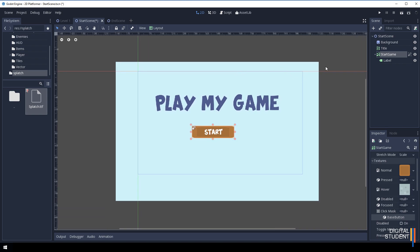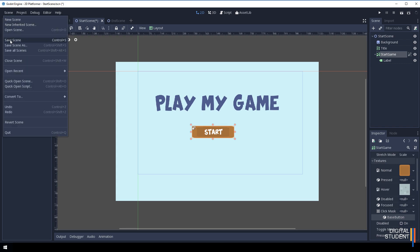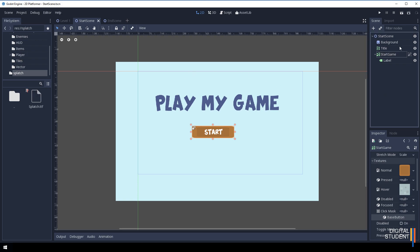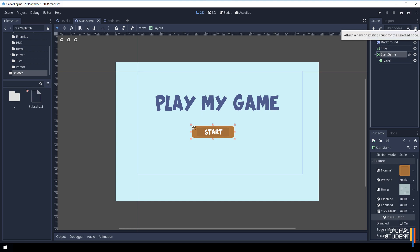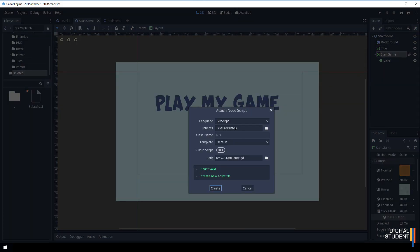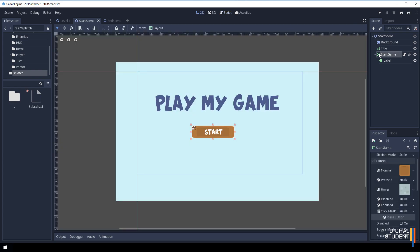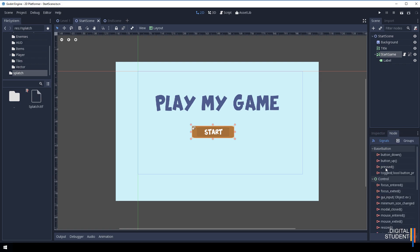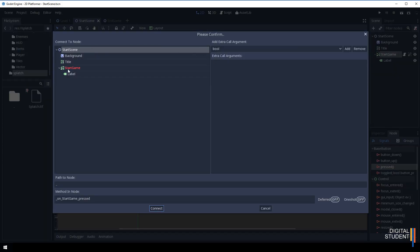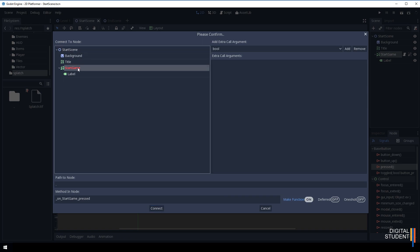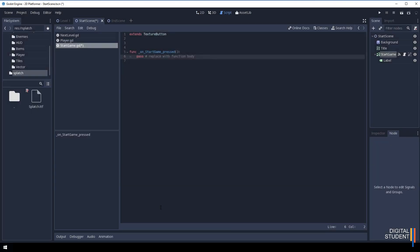We have our button and everything is good. We just need to attach a script so it goes off to Level One. Save everything first - Save All Scenes. With the Start Game textured button selected, click the Scripts button and create a script. It will inherit from TexturedButton - name it StartGame in the root folder and press Create. Now click back on Start Game because we're going to use a signal. Click the Node button, find the signal called Pressed, double click it, select Start Game where our script is attached, and press Connect.